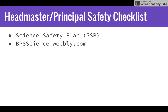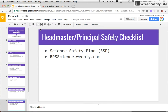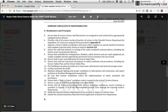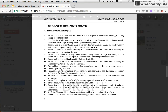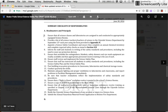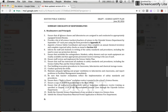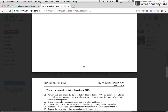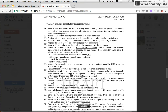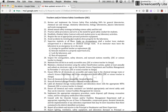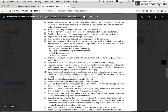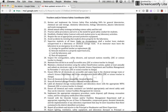Currently the science safety plan is in draft form, but once it's finalized it will also be published there. Just to give you a sense of what that summary checklist of responsibilities looks like — this is its current form; the numbering is a little off because it's still a draft — but it outlines all of the things that as a school administrator you are responsible for. Right next to this checklist is a checklist of what teachers or science safety coordinators are responsible for, which is also very useful for you to know so you know what to expect from your teachers.